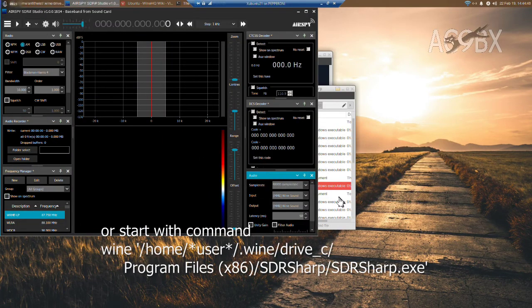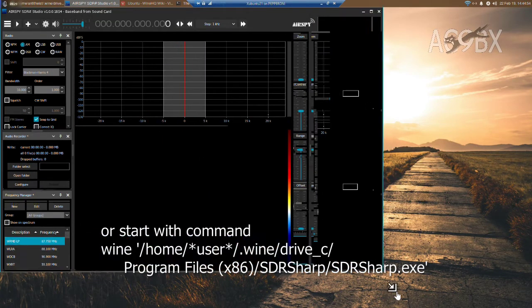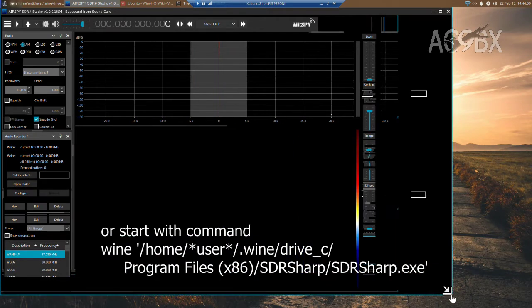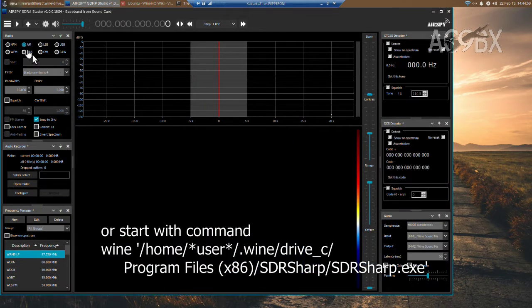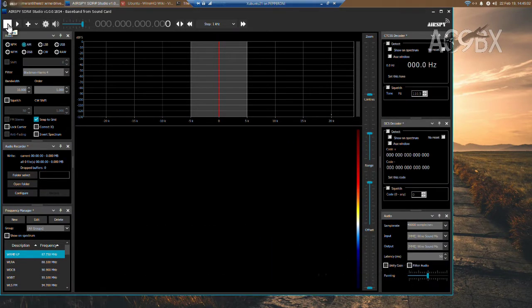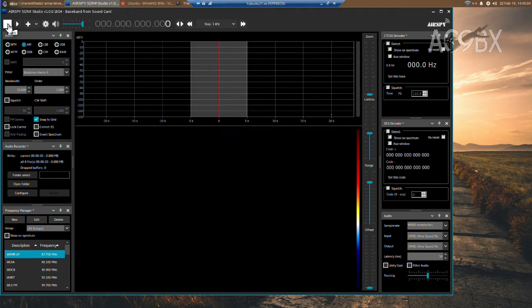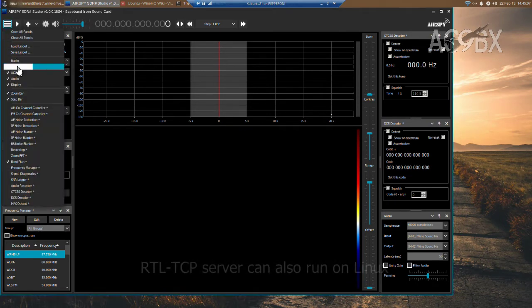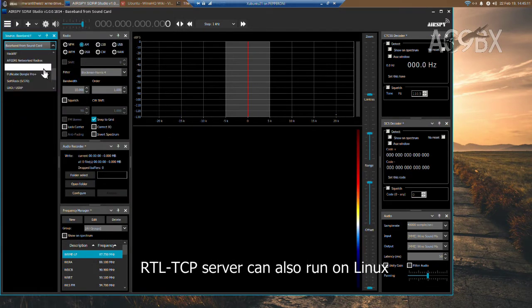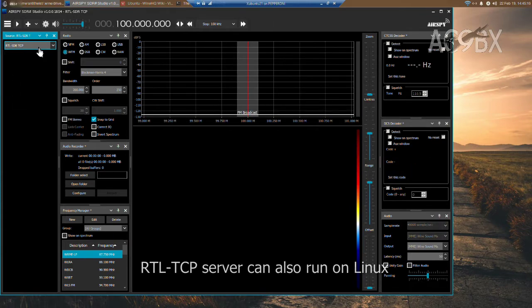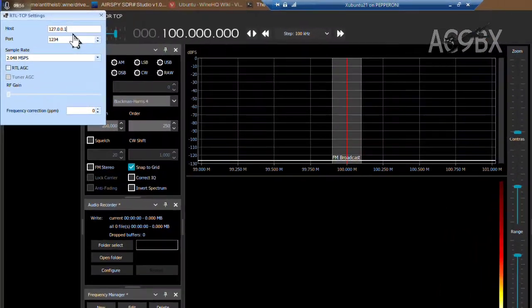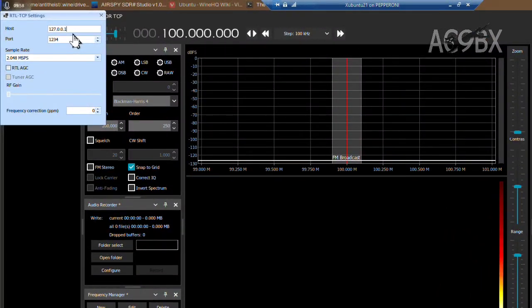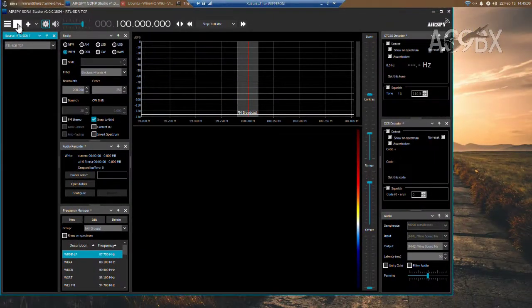Unfortunately, SDR Sharp won't directly talk with the RTL-SDR on Linux. Over on Windows is a USB dongle, and a TCP server is running, so we have to set the source to RTL-TCP. With the source selected, choose Settings. I'm putting in the IP address of the Windows RTL server.